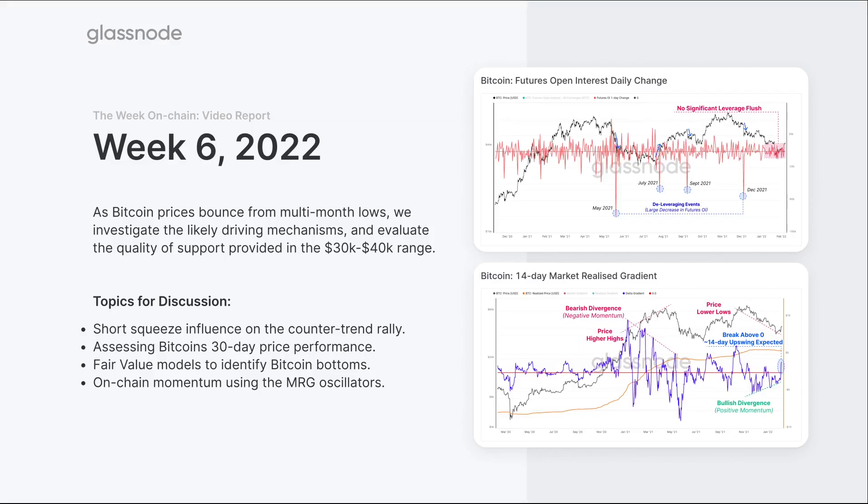So what we're looking at today is trying to assess the drivers behind and the quality of this particular bounce. What was the support that's come in and what are the different market mechanisms that's actually pushing the market higher from here.